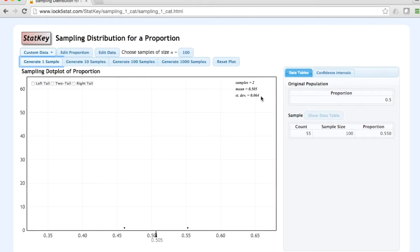Later, we'll see that this is known as the standard error. Now, we could repeatedly pull one random sample at a time and look at the sample proportion in each.